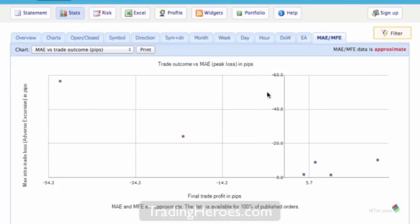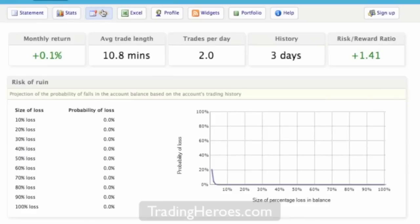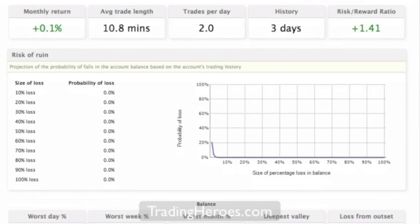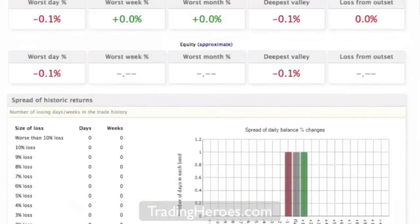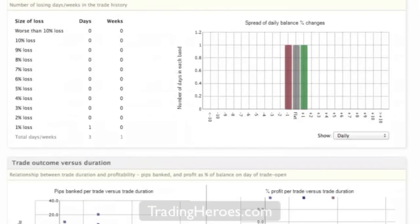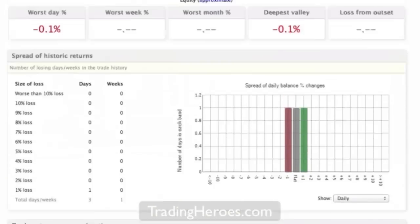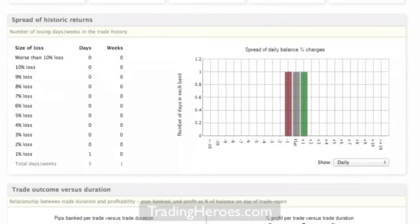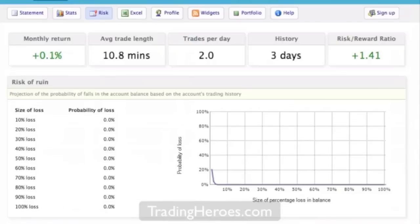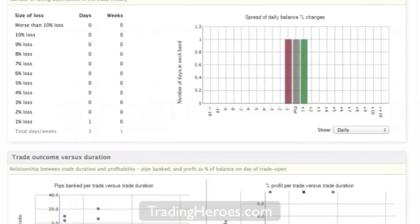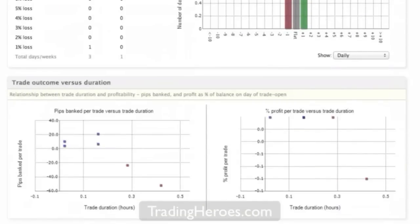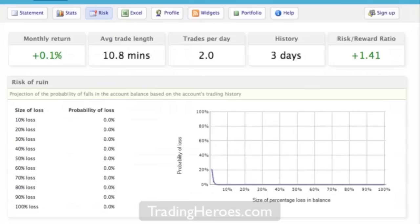So how much are you risking? What's your risk of ruin? So that's how many trades do you need to blow out your account basically. That's not something that I really look at too much because I know how much I'm risking on each trade, but that's something good to look at if your results are a little wild.